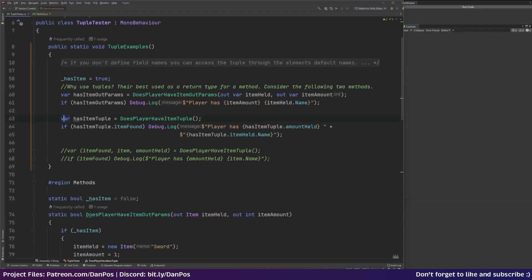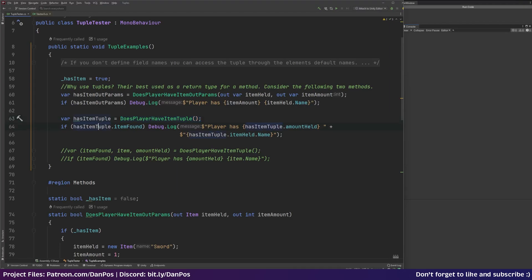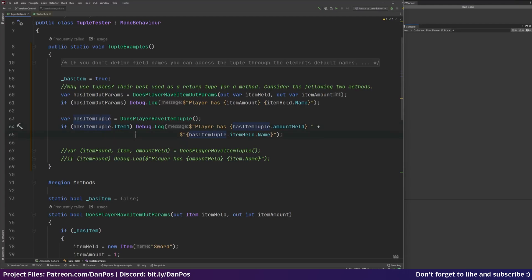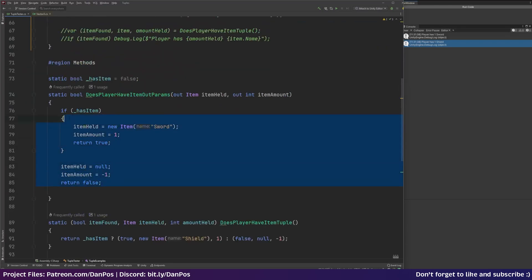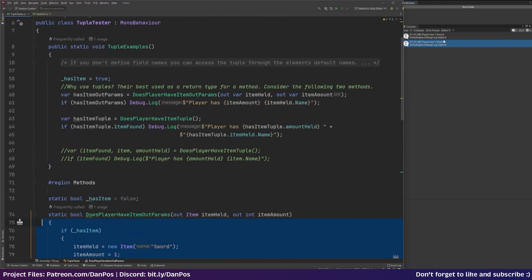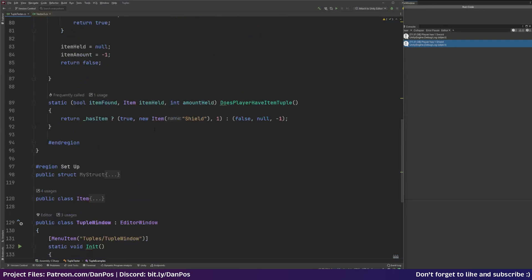Back up in our code here I've got var has item tuple and I've just stored the tuple from our method. And then I can access it just like I would any other tuple. I'd say has item tuple dot item found, or like I showed we could say item one if we wanted to do it like that. And then I'm just debug dot logging player has the amount held and the item name. So we run this code. So the player has one sword. So that's from this here running this code. And then player has one shield. And that's this here running this code.